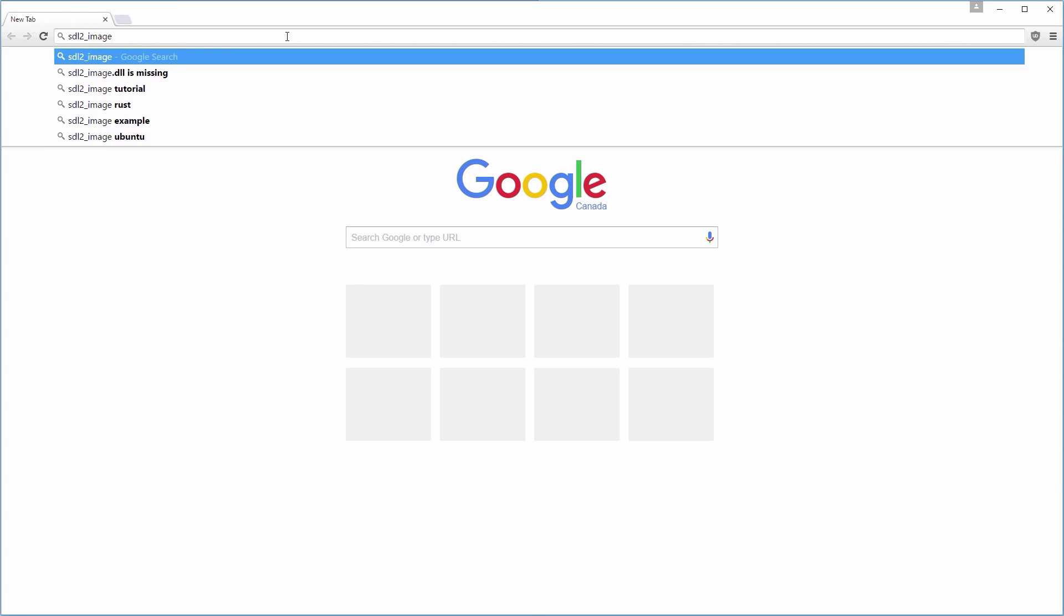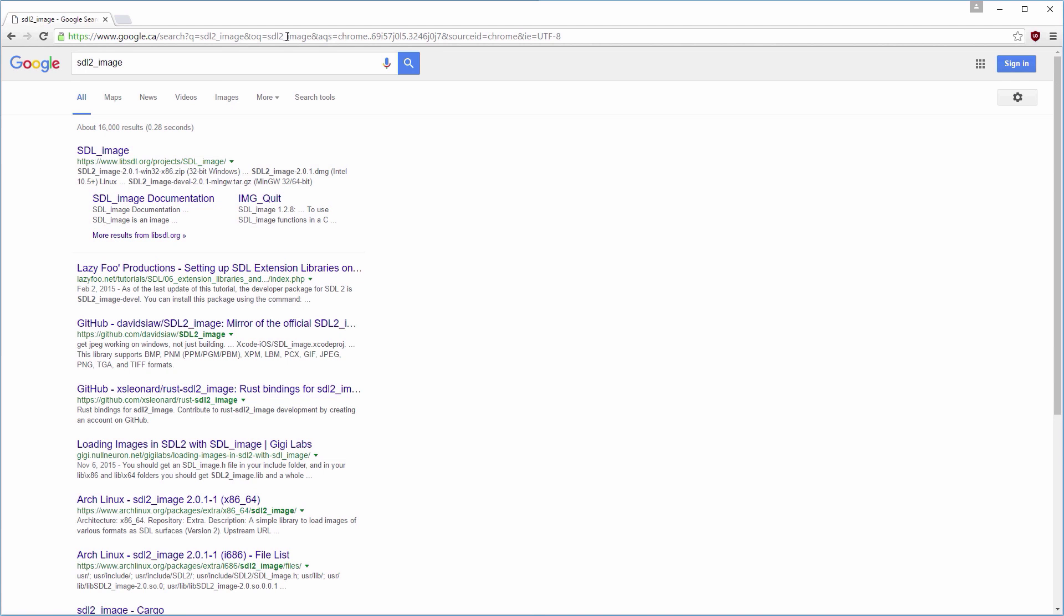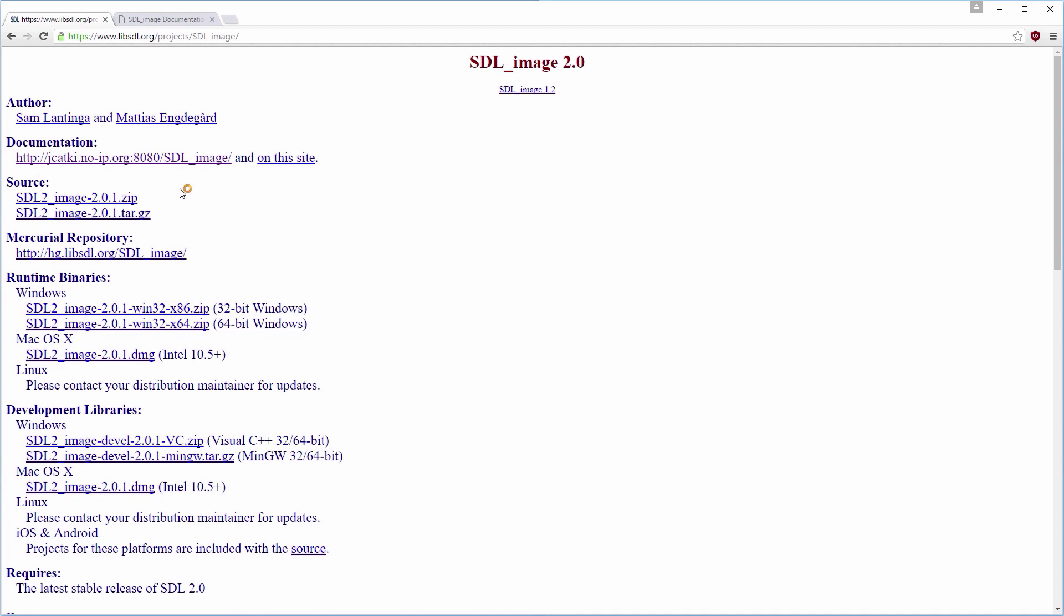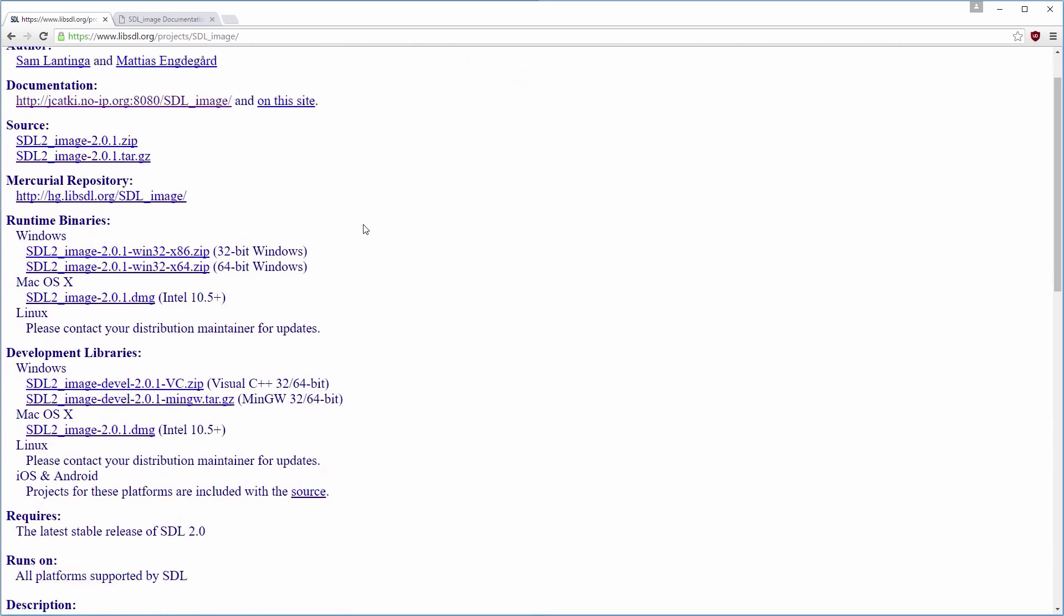We'll start by downloading the SDL2 image library. You should also bookmark the documentation page in case you need more help with a particular function.